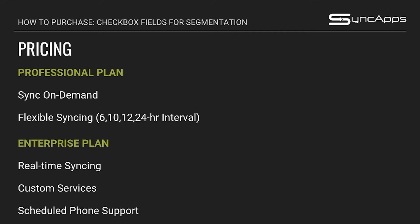How about pricing? Our Salesforce to MailChimp integration is available in our Professional plan and Enterprise plan. The Professional plan has flexible syncing, which you can sync on 6, 10, 12, or 24 hour intervals with sync on demand feature. On the Enterprise plan, we offer real-time syncing with custom services and scheduled phone support.